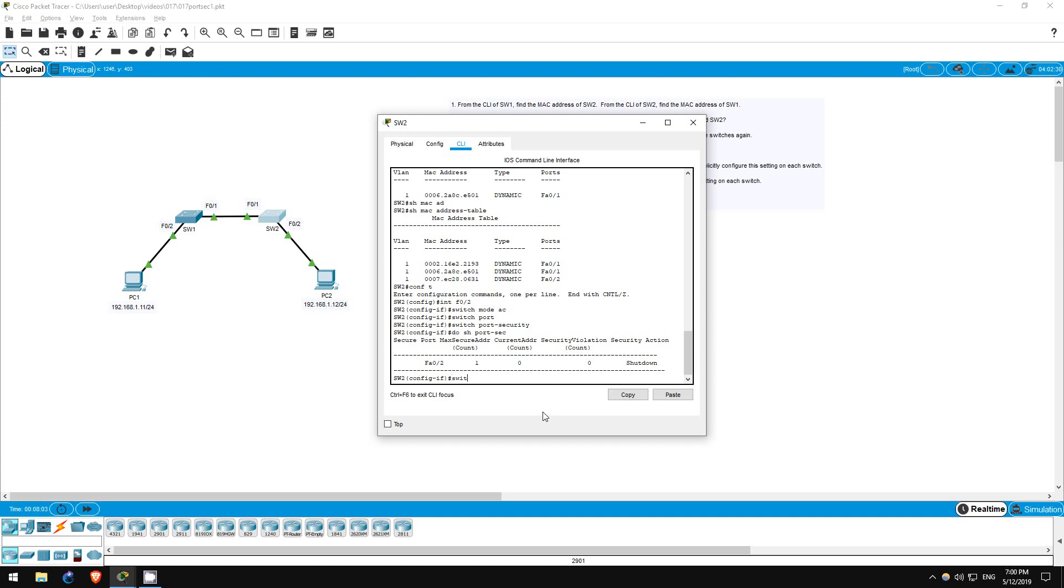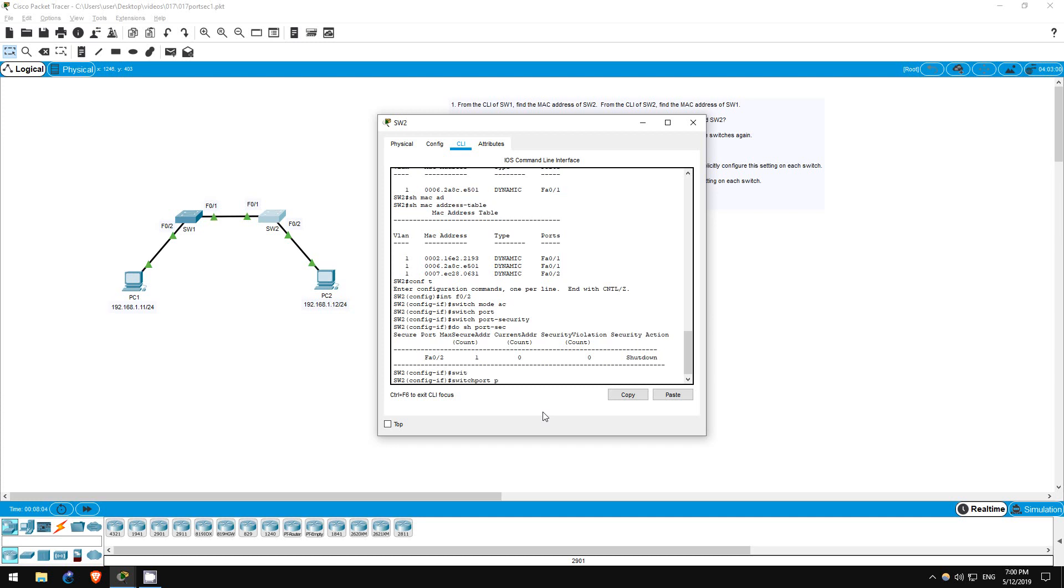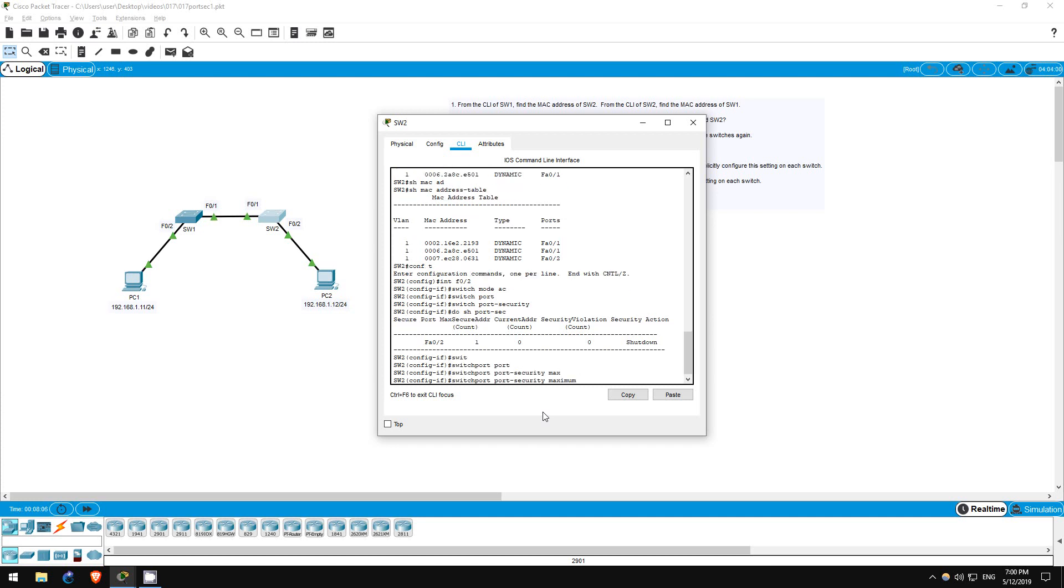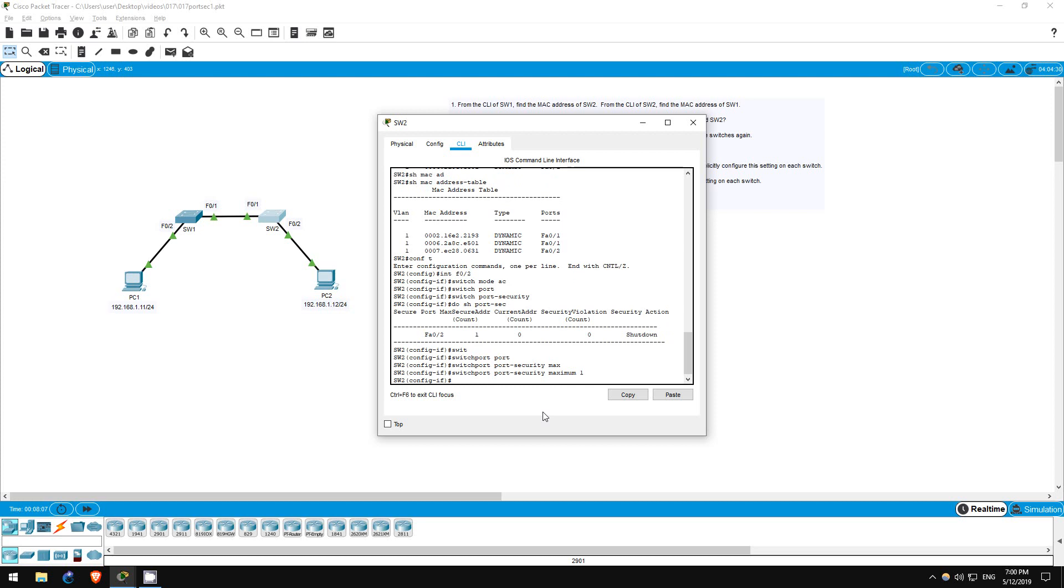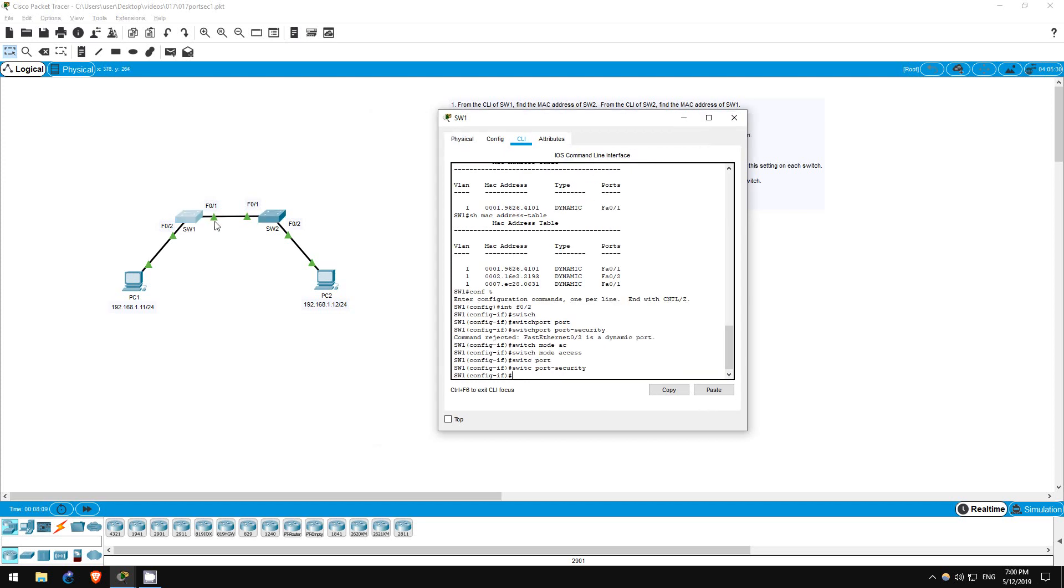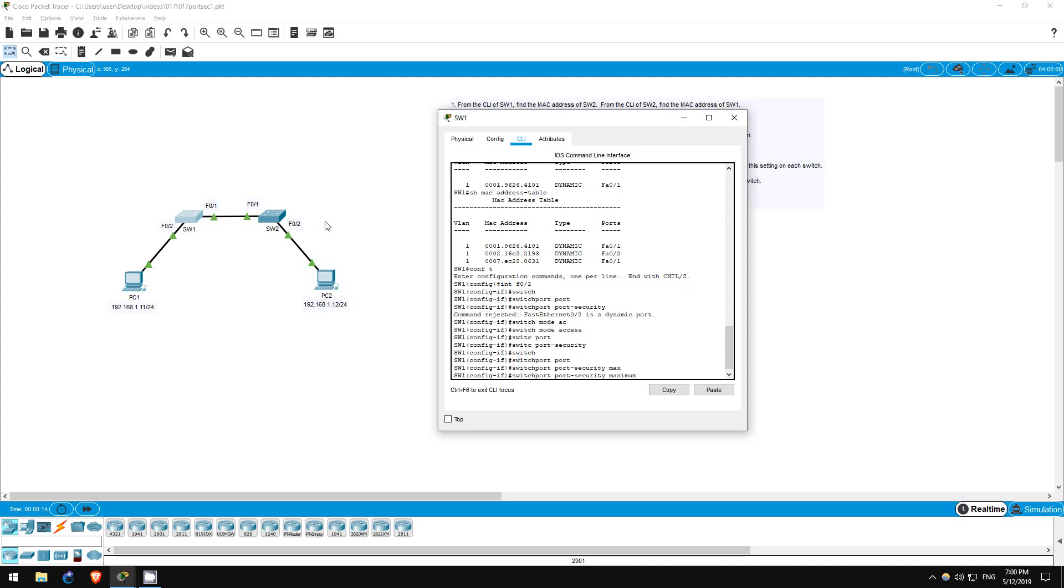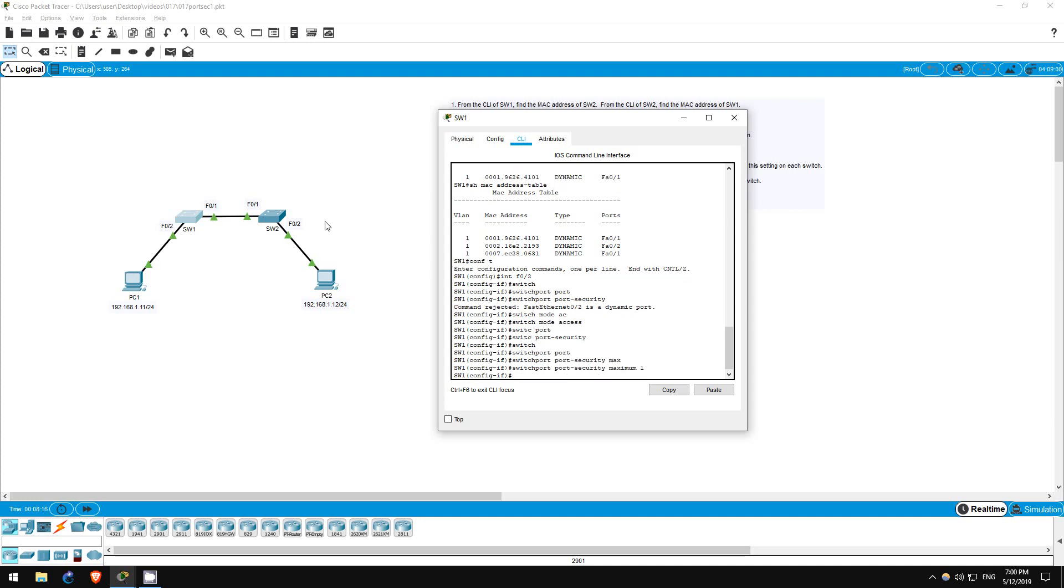Switchport port-security maximum 1. Now, let's do it on switch 1 too. Switchport port-security maximum 1. That's all for step 5.